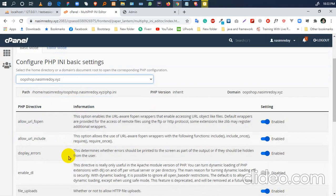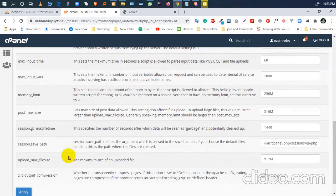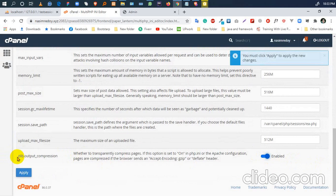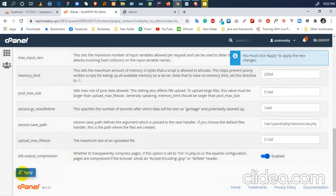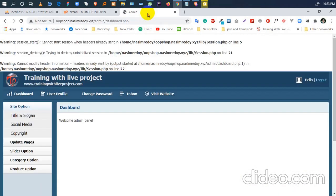Then just scroll down and enable 'zlib.output_compression.' Just enable it and apply. Then go back to my domain and reload it.